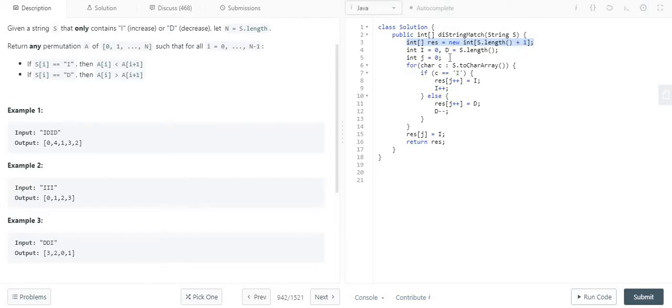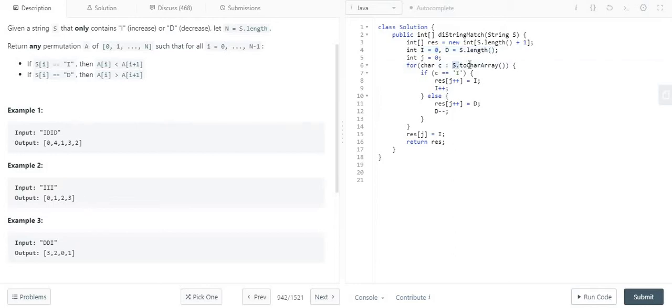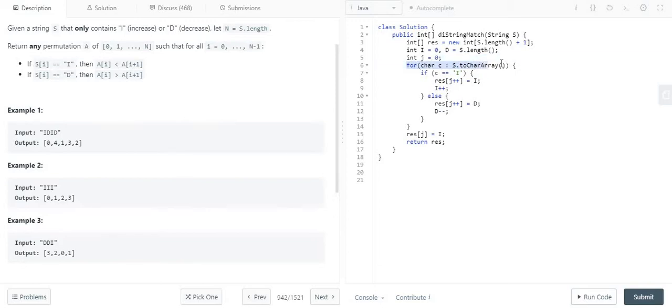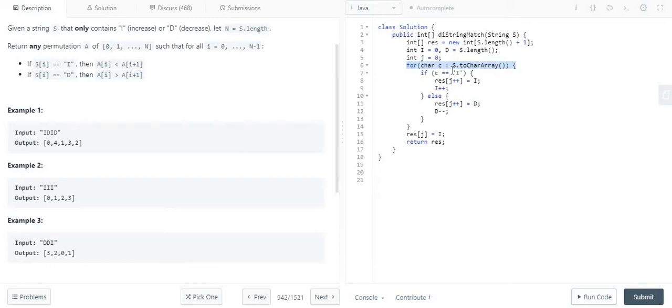Then what I have done is I have set the I value which starts from 0 and the D value that is the length of the string. Here I'm simply iterating the string with the help of toCharArray function. Every time I get the character one by one. Let's consider the first example, which is IDID.